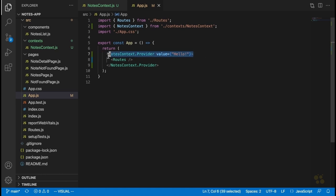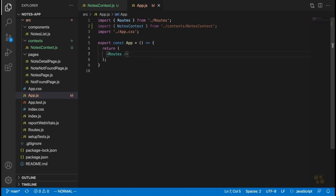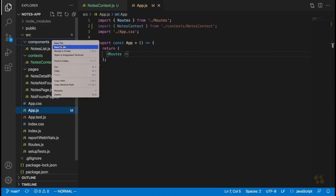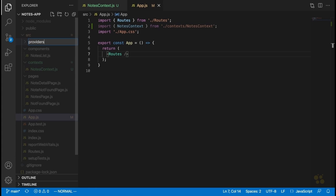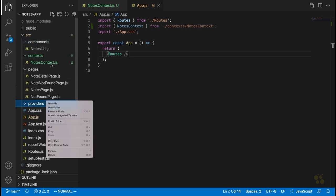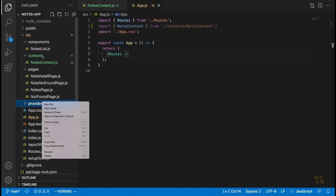What I usually like to do — and this is something we saw in the friend tracker application — is create a separate component that encapsulates all the logic for the context and takes care of storing its data. Because when the data inside a context can change, we need a useState hook and our own functions to manage that state. So I'm going to create a new folder called 'providers', which will contain special components that encapsulate the logic for our contexts.